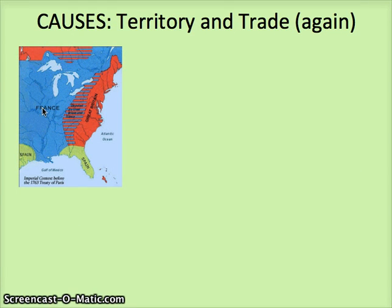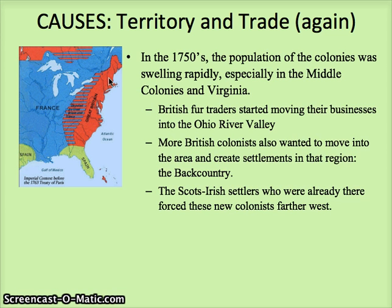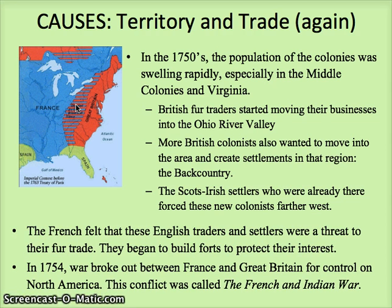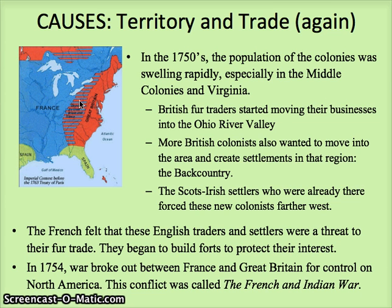Territory and trade — here's another map showing the disputed area, which we call the backcountry. By the 1750s, the population in those 13 colonies was swelling really rapidly, especially Virginia and the middle colonies. British fur traders started moving their business into the Ohio River Valley, and more colonists tried to come to the backcountry. There were some Scots-Irish already there who forced those settlers even further west, which would be fine except the French believed this was their land and felt the English traders and settlers were threatening their fur trade. So the French started building forts along the Ohio River to defend their land.